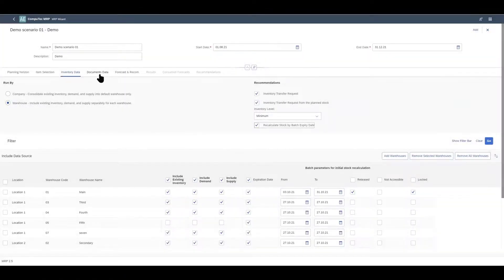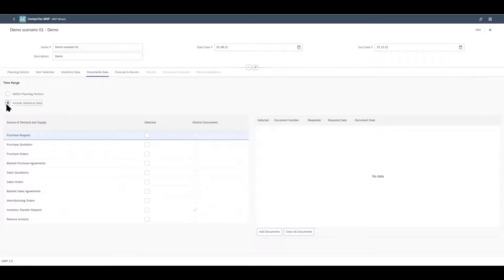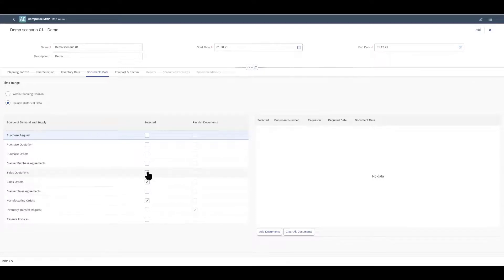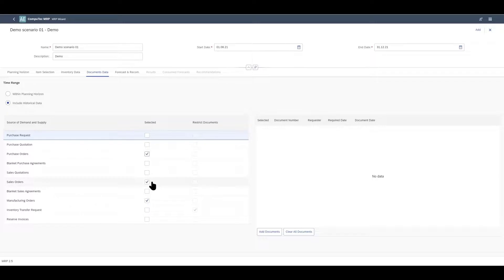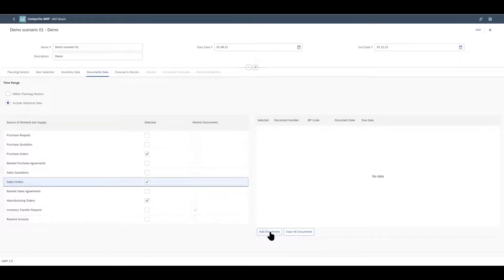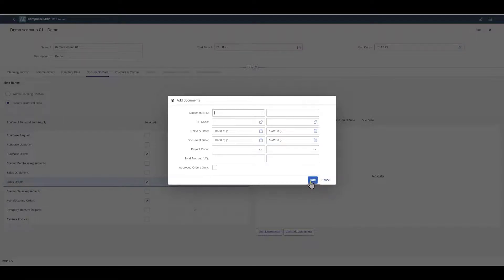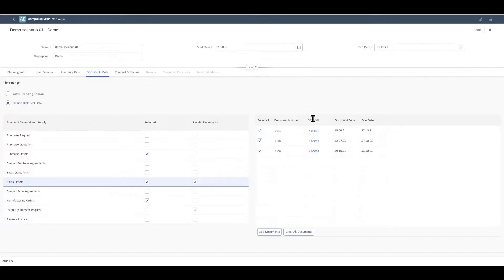The document data tab is where you define whether you want to use just the planning horizon or also historical data as your data range and which documents will be your sources for demand and supply information. This basically just works like in a standard SAP Business One MRP so you can also restrict the calculations to certain documents of each type by selecting the document type here, choosing add documents and then you can use the filters here if you want to add specific documents to your list.